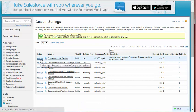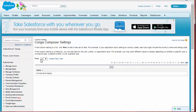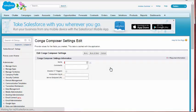Step 4: If necessary, click New to create a new record. Otherwise, click Edit. Step 5: In the Name field, type Conga Settings.